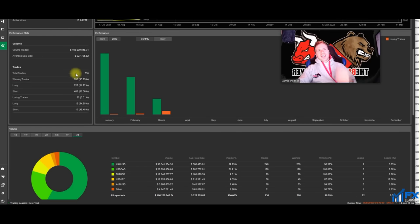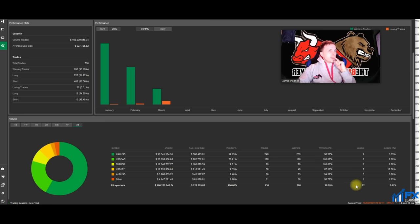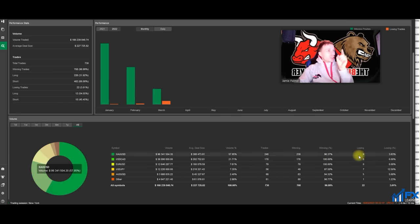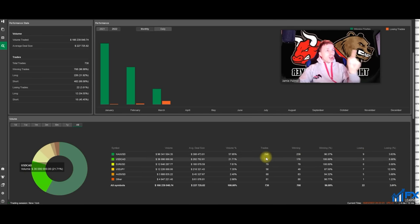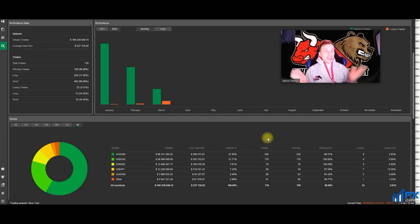Since I started this account, I've took 730 trades and I've averaged a 97% win ratio with only 22 losing trades. What's interesting is, even though I love trading gold, gold is where I've had the most losses - nine losing trades. But in fairness, I've also took the most trades there: 248. So maybe I need to start trading USDCAD or EURUSD more.